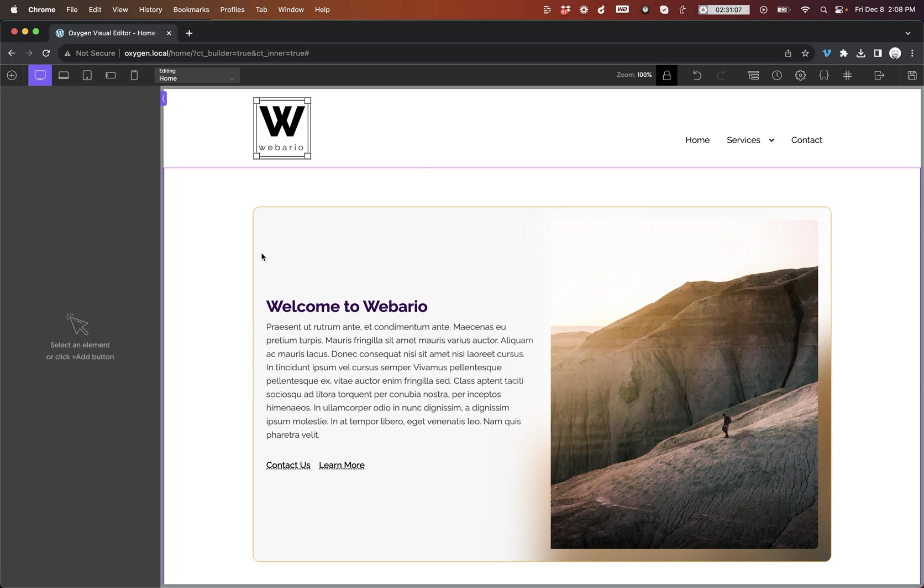Hey, this is Elijah with the Oxygen team, and in today's video I'm excited to show you what's new in Oxygen 4.8.